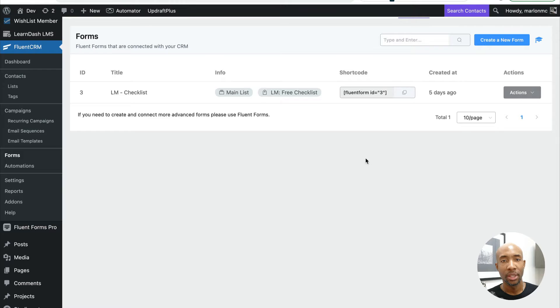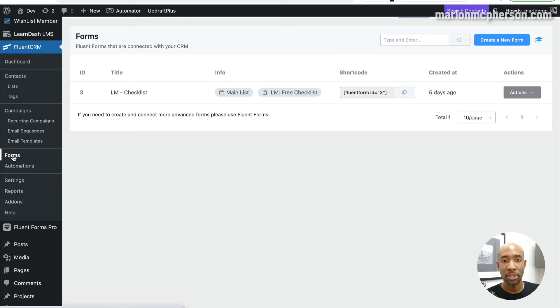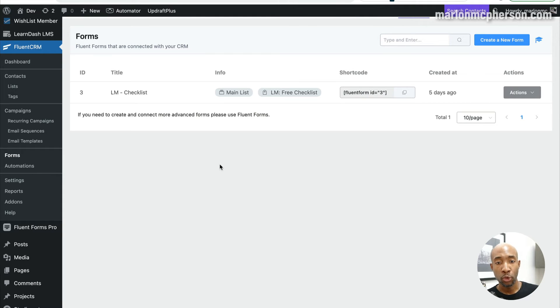Now that you've heard my reasons to keep double opt-in on, if you still want to switch it off, here's where you find it inside FluentCRM. Here I am on a test website inside the FluentCRM menu. Go down to Forms, because where you control it is at the forms level. FluentCRM uses Fluent Forms to create opt-in forms, and when you create a new form there's a checkbox to enable or disable double opt-in. If you have an existing form, this is where you'd go to turn it off.